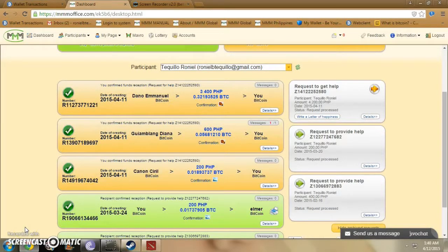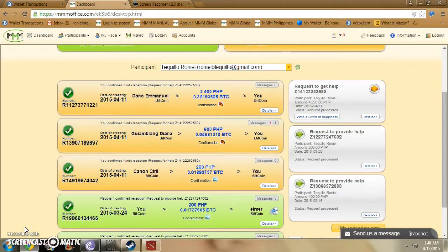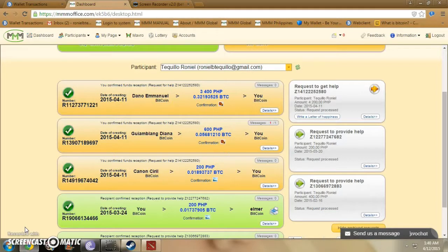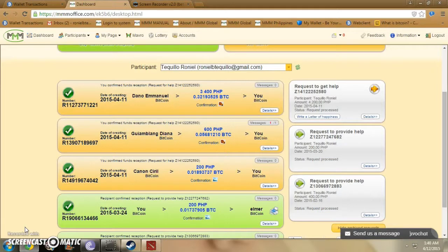Good day everyone, I'm Ronald Tekelio. I'm a new manager of MMM 8th edition who won 100 US dollars, or let's say 4,200 in pesos, as second prize in the MMM video contest from Philippines, Butuan City.